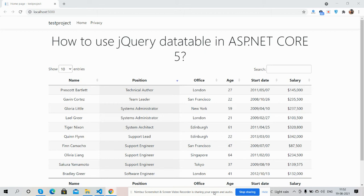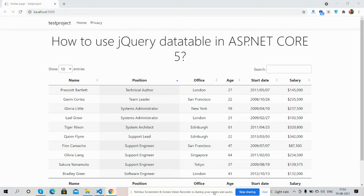Hello guys, how are you? Welcome back to my channel. This is Ajay. Hope you all are doing great. So guys, in this video I'm going to tell you how to use jQuery datatable inside ASP.NET Core.